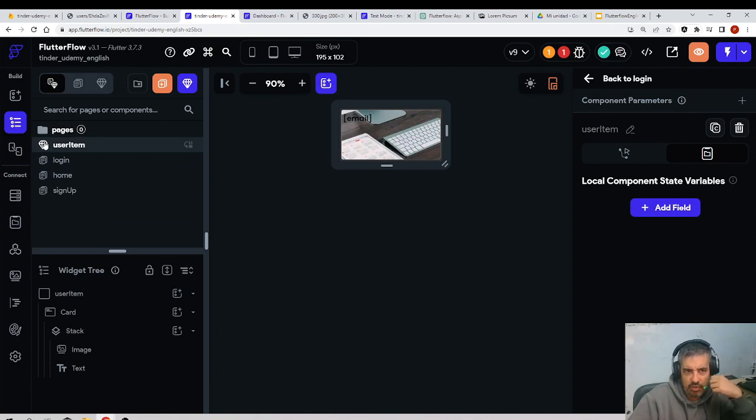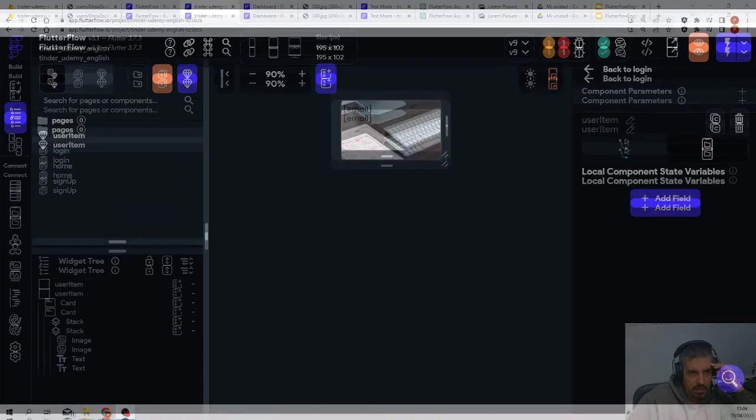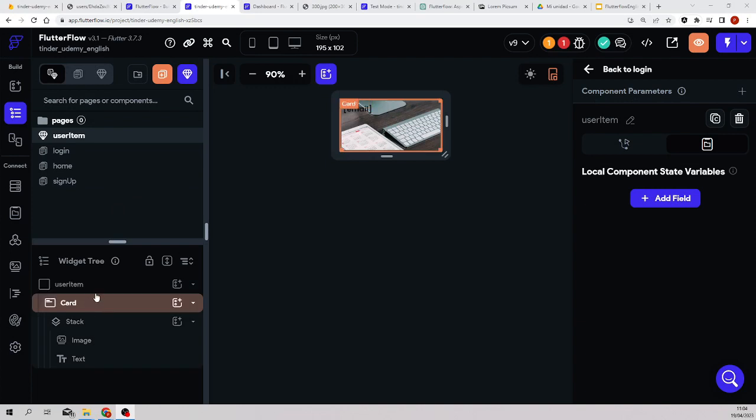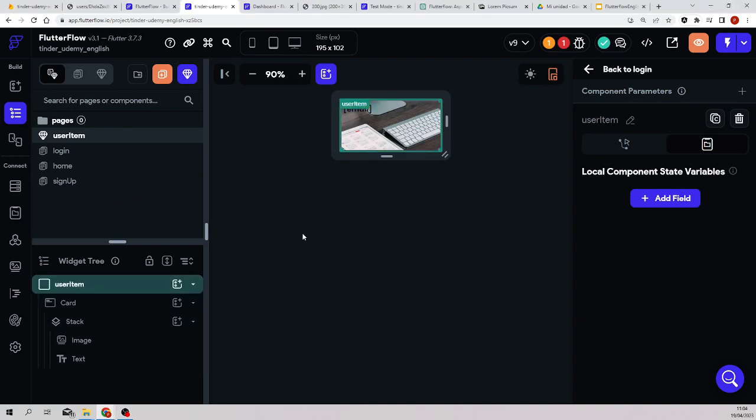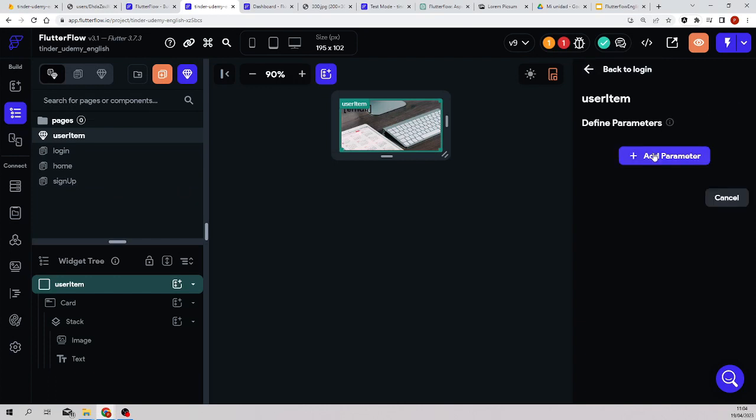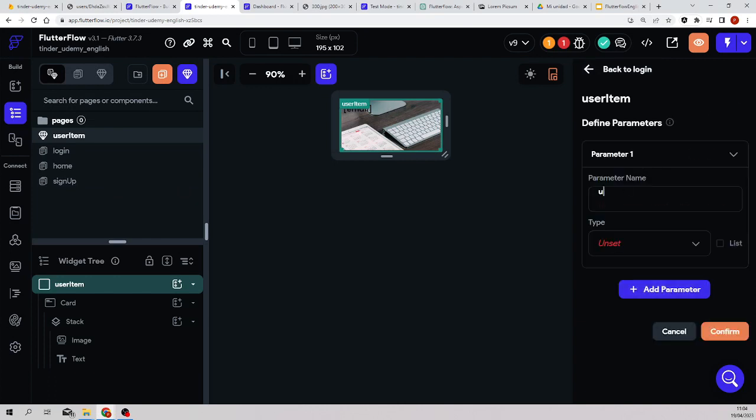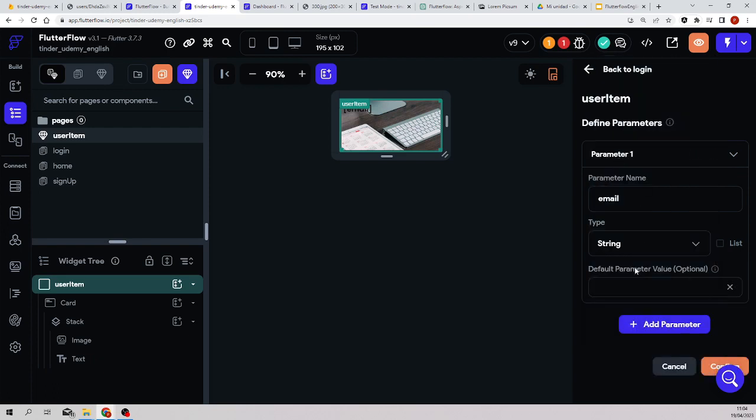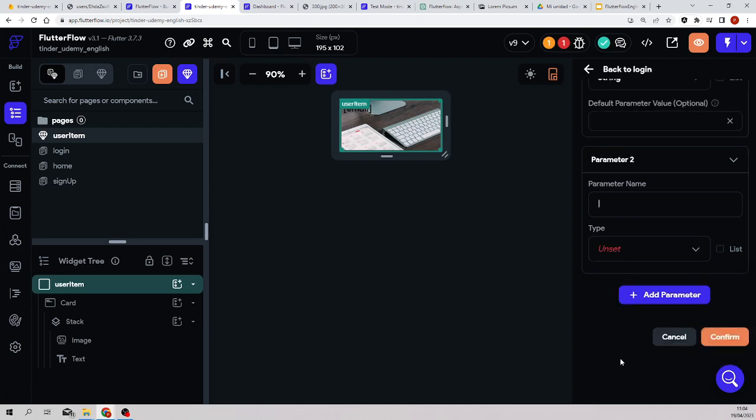Remember that now it has a diamond symbol, and this item needs parameters. In the previous video I directly passed the user document, and with that I had enough to work inside the component. This time I'll make it differently and I'll pass the two items that are needed, which is the email and the photo.